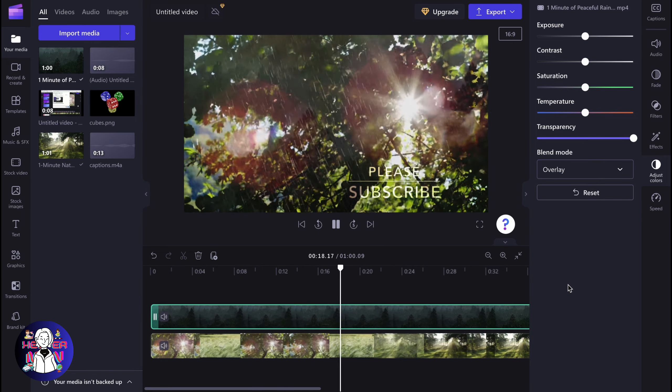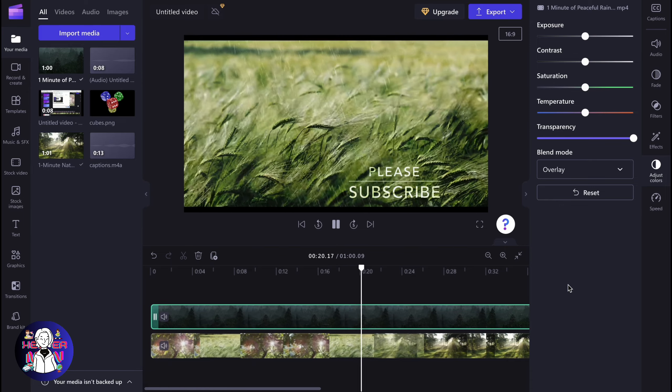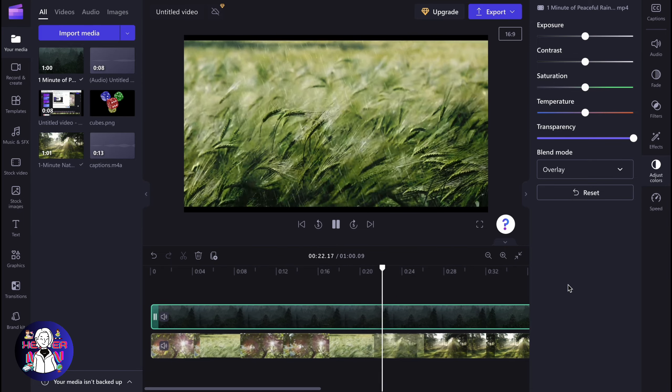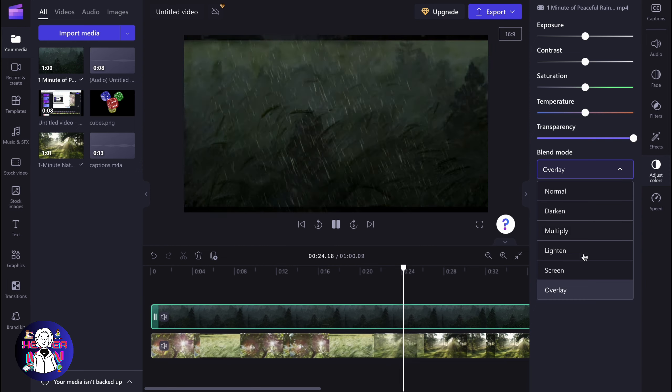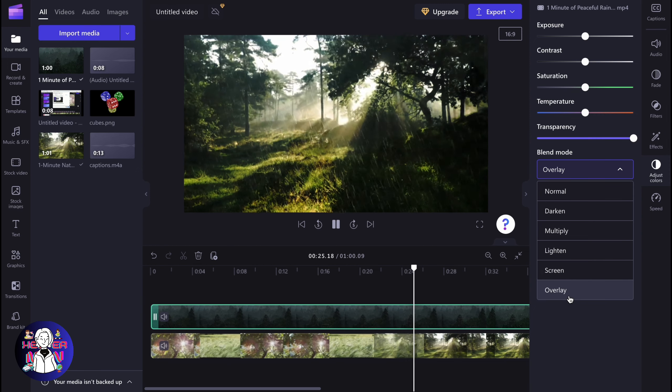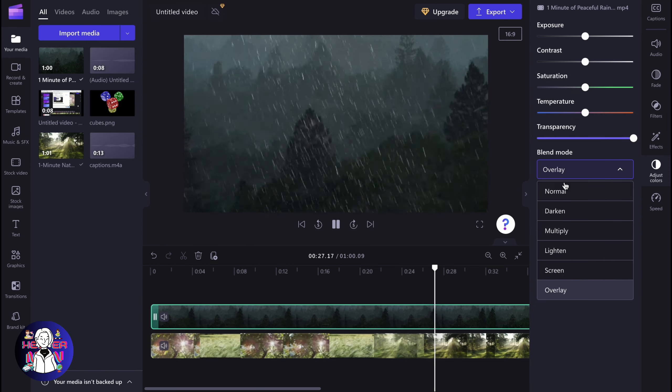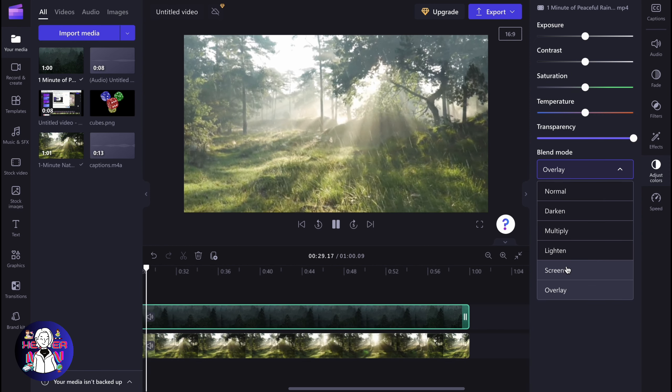Of course, there is something like different, but you can also try to discover it by yourself. But again, this is a way of how can we add overlay effects and some other effects on Clipchamp.